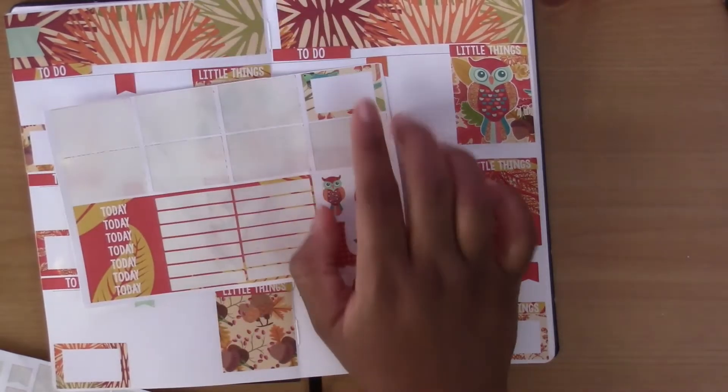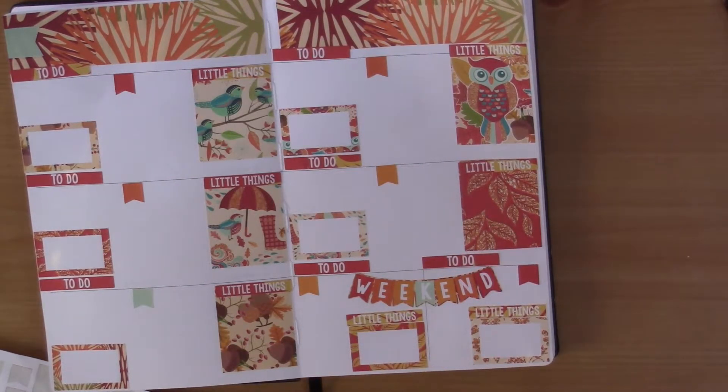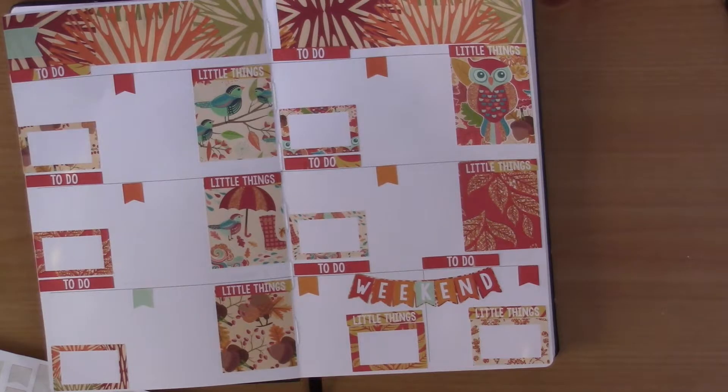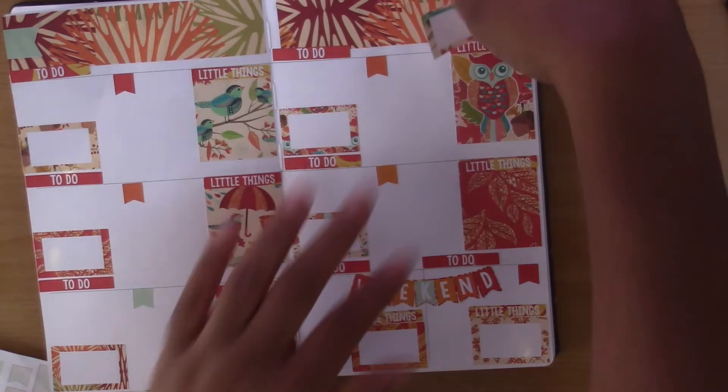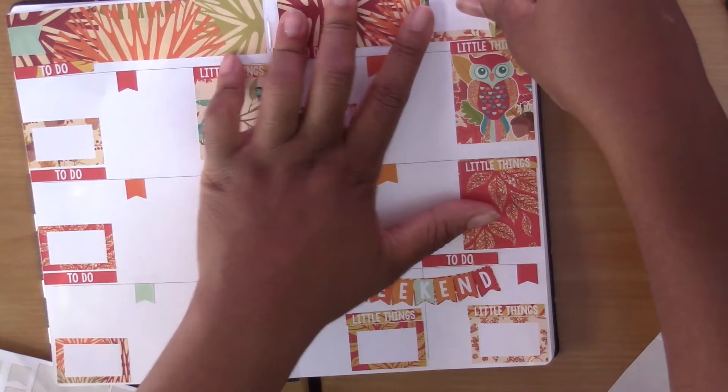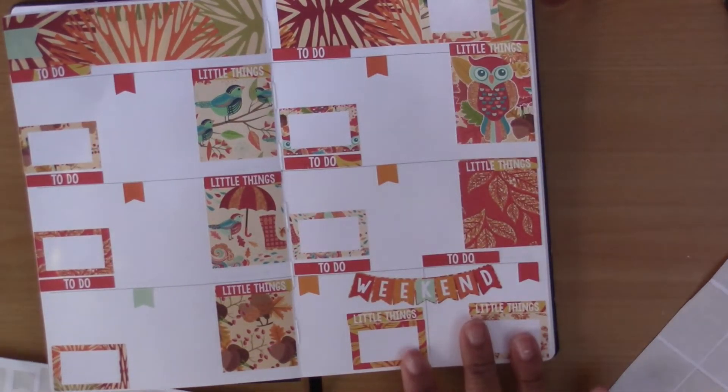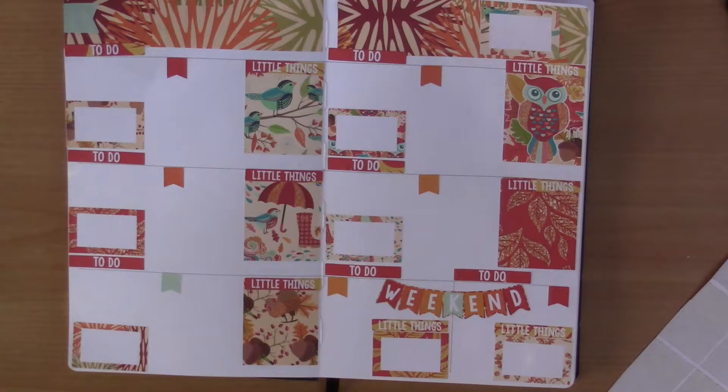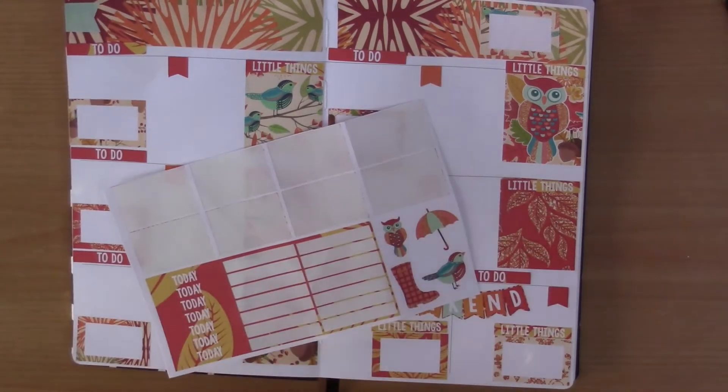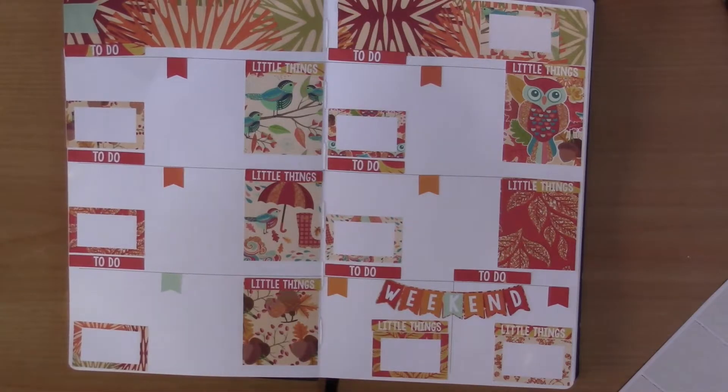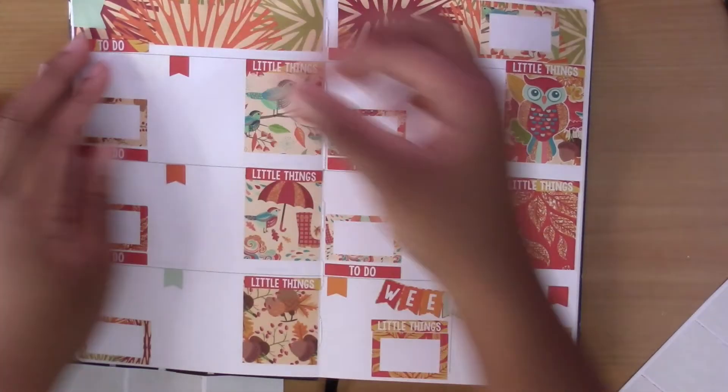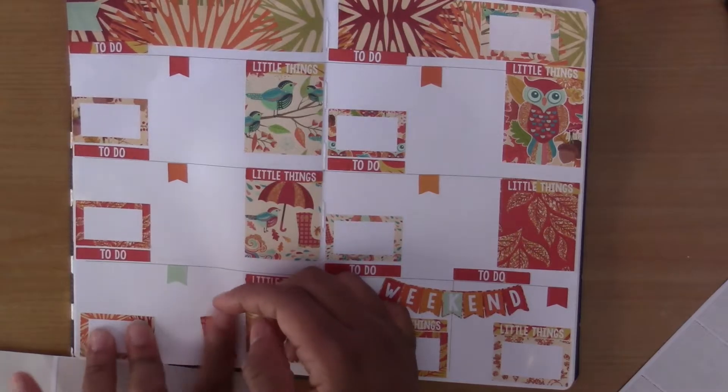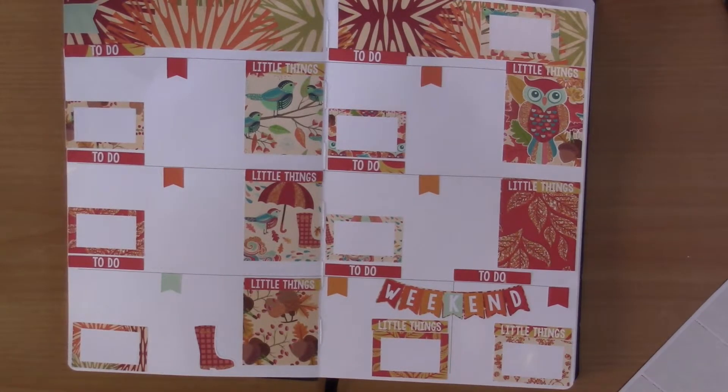I also have this half box and with this half box I could put it here and then put the month so I put July in there. And I believe that's it. There's a few deco on here that I could use. Let's see, I'm trying to find places to put it.